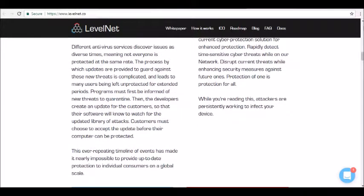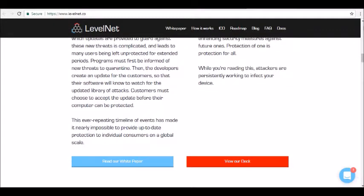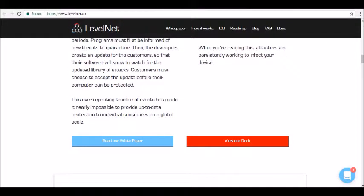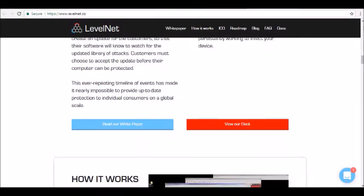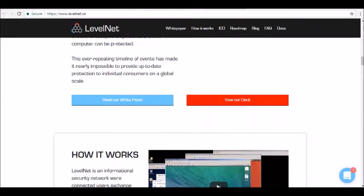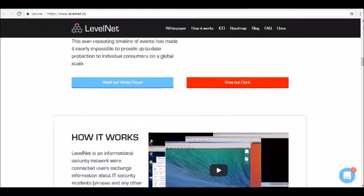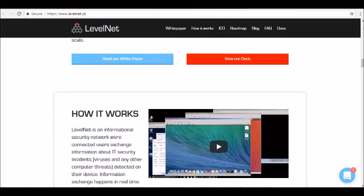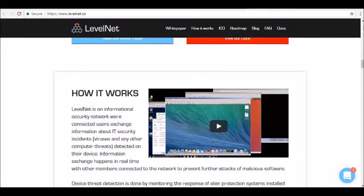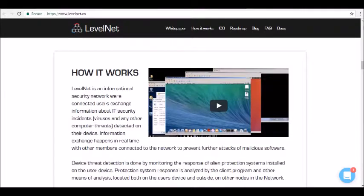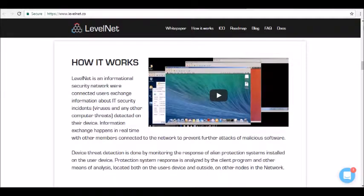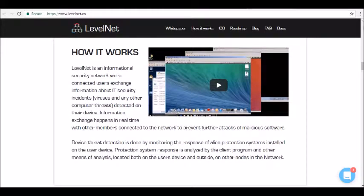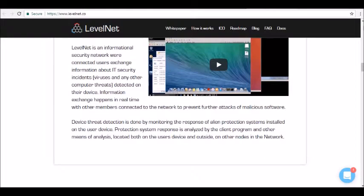So how does Levelnet work? Levelnet's developers describe their solution as simple and elegant. The platform can integrate any current cyber protection solutions for enhanced protection, allowing users to rapidly detect time-sensitive cyber threats for as long as they're a member of the Levelnet network. That means the network will disrupt current threats while enhancing security measures against future ones.